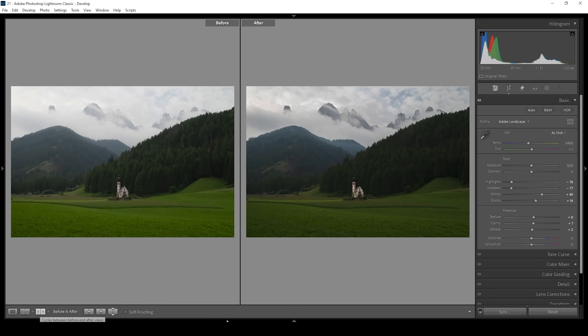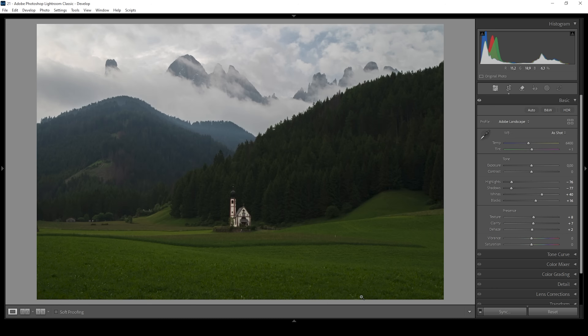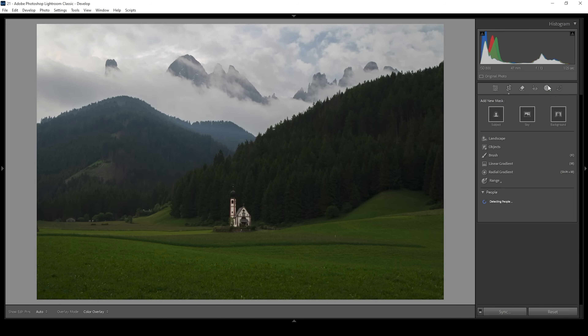Let's compare to before real quick. You can see the whole shot got a lot darker — that's exactly what we want because we're going to create the light ourselves. And we're going to do that now with masking, so let's open up the masking panel.